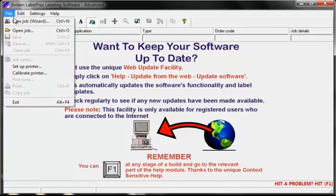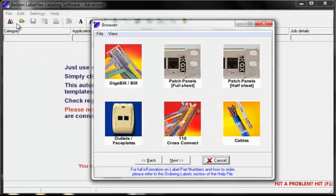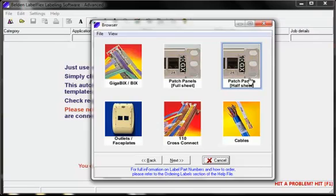First start a new job, then select the label type that you need. There are a wide range of labels to choose from, all of them purpose designed to label your Belden network. Labels include wraparound self-laminating cable labels, BixBlock labels, outlet and faceplate labels, and patch panel labels. Note that this software also includes the templates for the free half label sheets that are supplied with the Belden patch panels.